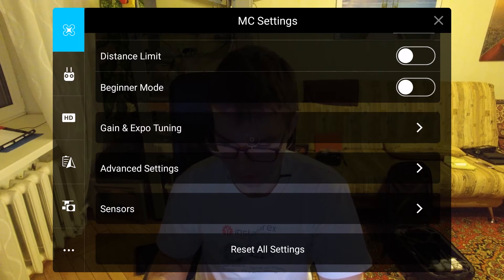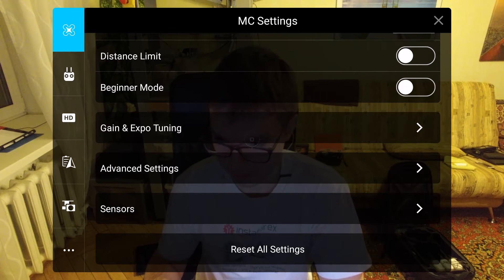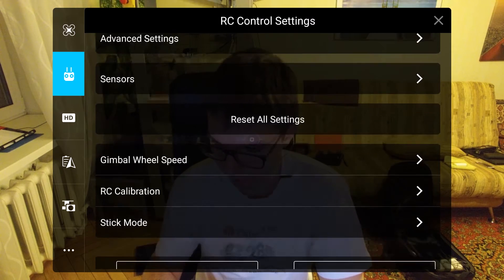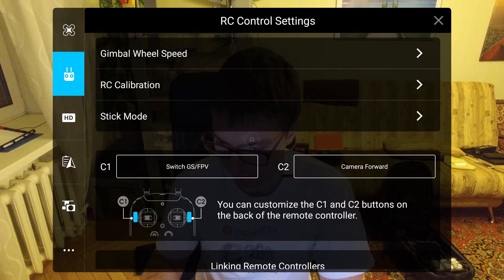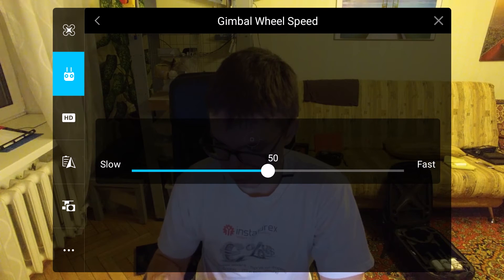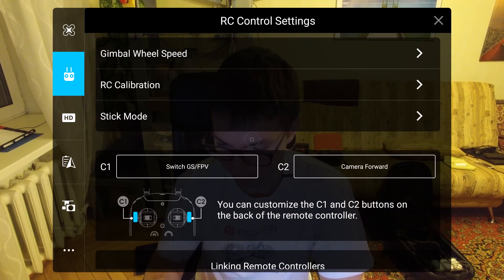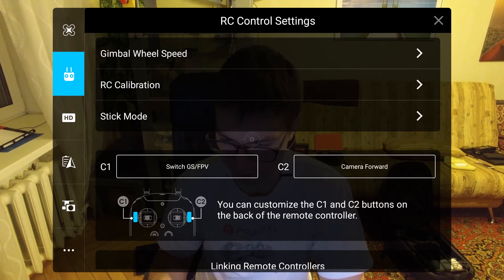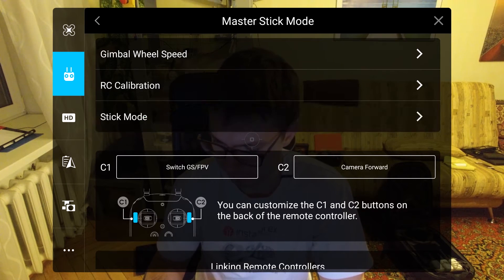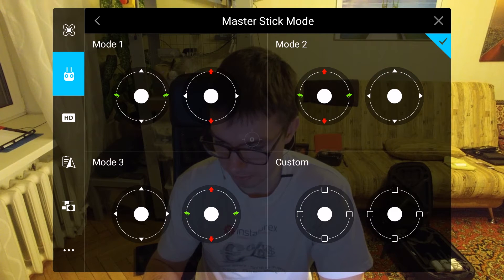Next, there is an option to reset all settings in the MCU settings submenu. Next, RC control settings. Everything here I leave as default. Gimbal wheel speed is 50%. RC calibration is only needed if remote sticks are replaced or not working correctly. I fly in mode number 2.